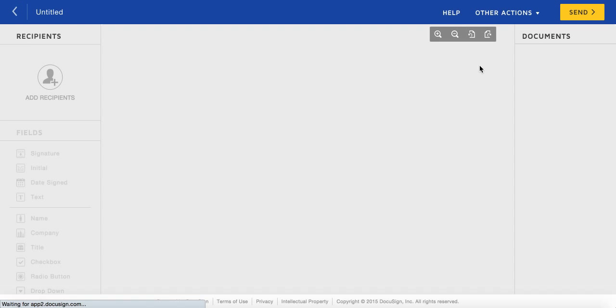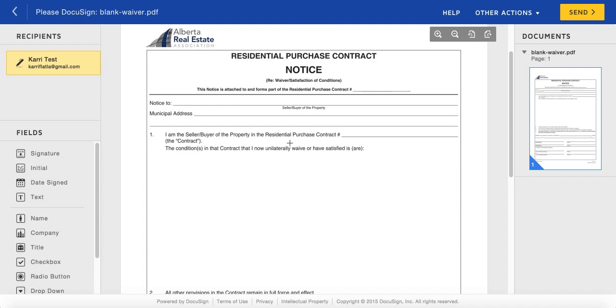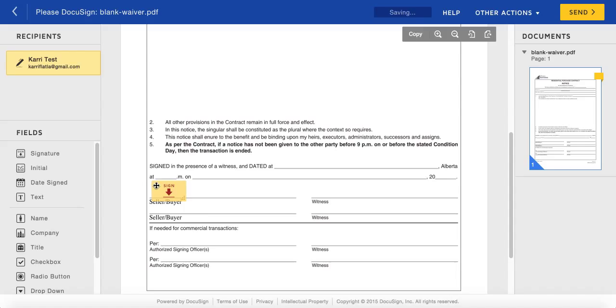Okay so let's say you're sending a waiver over for a client to sign. You want their signature and then you want the date signed. And just the act of dragging that date stamp over is going to show the date and the time of signing for that signing session for that client. I'm going to show you what that looks like when it's all finished.